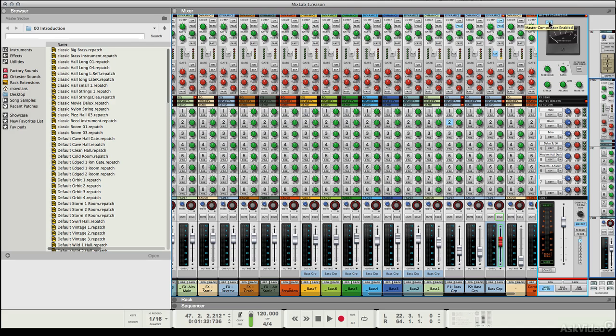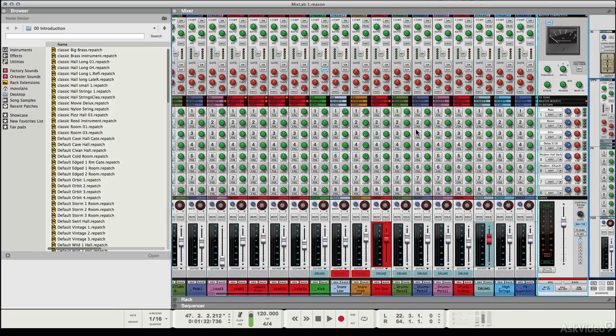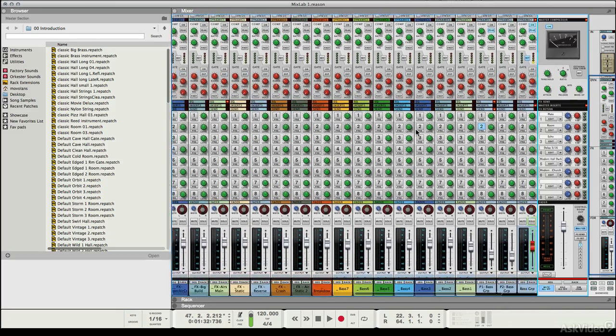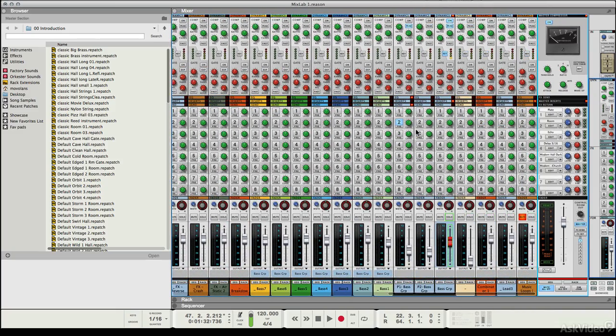Now although this technique is really important and it allows you to control a large mix like this and get everything into shape, we can also use actual compression across the entire mix to add another level of control.